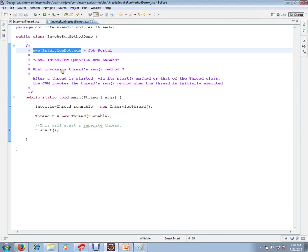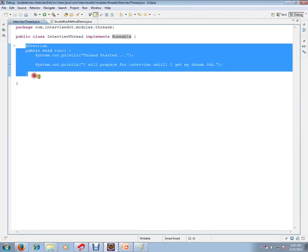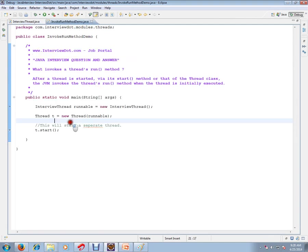So I've created a thread here using runnable interface and I'm implementing a run method. This is actually a thread class, so whenever I call the start method, this will start a separate thread.